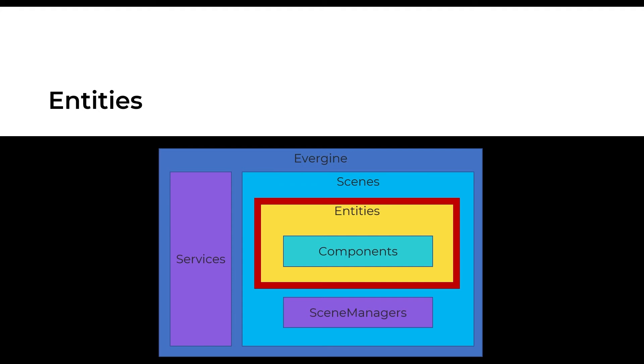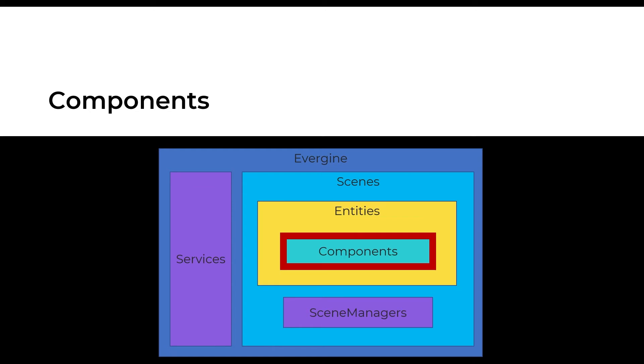Those entities own a collection of functional elements that we call components. The components of an entity will shape the entity behavior. Evergene has a vast component collection of typical features as position, rotation, and scale for an entity. Other components can be used to provide basic geometric figures or import a geometry from an external resource.